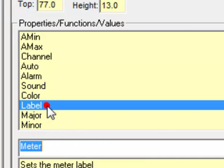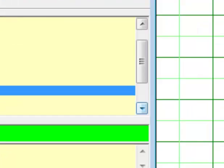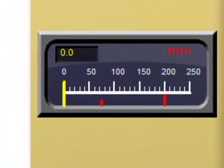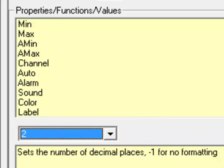For the label, let's change it to 'channel 0.' Hit the enter key. We'll leave the major and minor ticks and value alone. We'll change the decimal to two digits after the decimal — the same as the second meter. The rest we can leave alone.